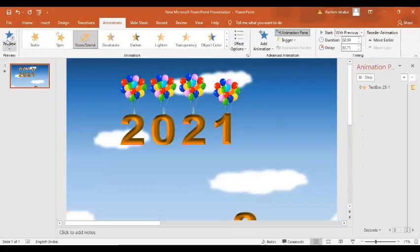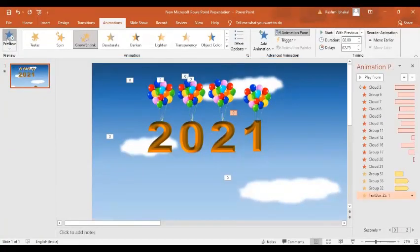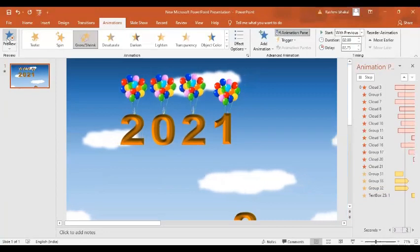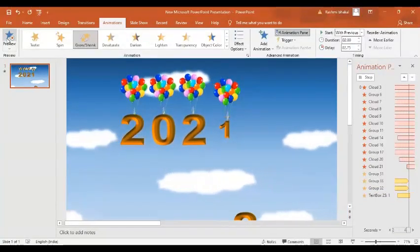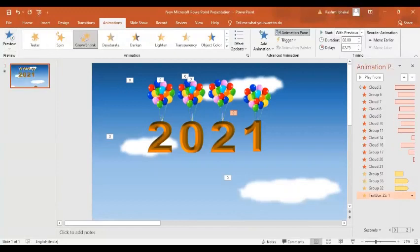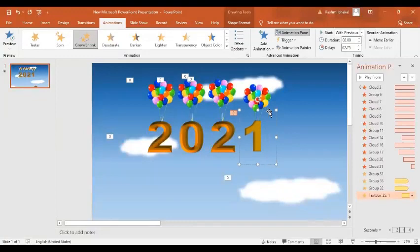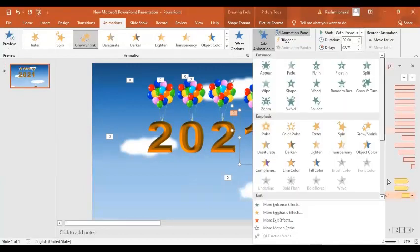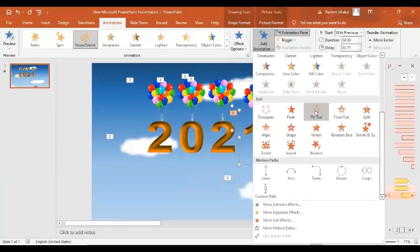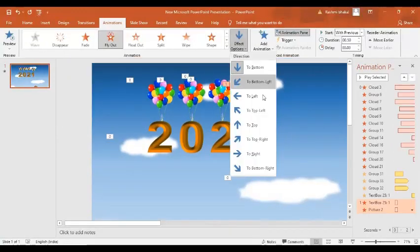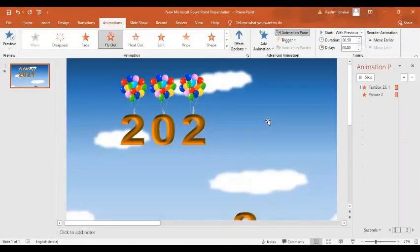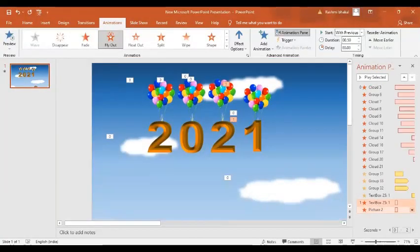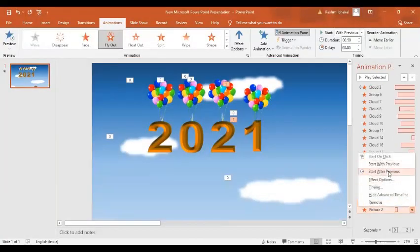So now as soon as the size is decreasing, I want this one and the bunch of balloons to fly out. I'll go to Add Animations and select Fly Out. The effect option will be to the Top. I want it to start After Previous.